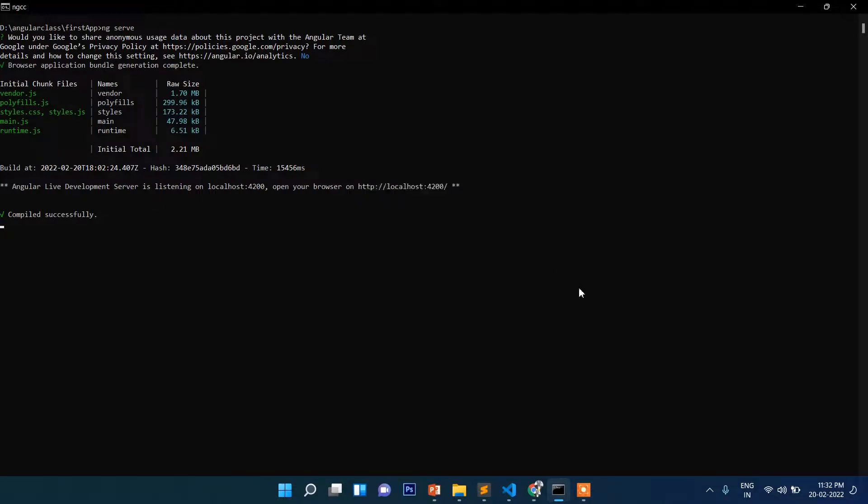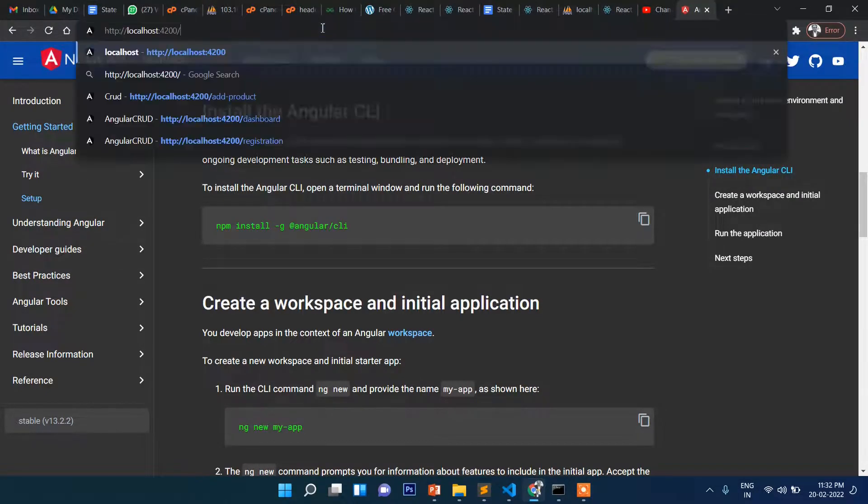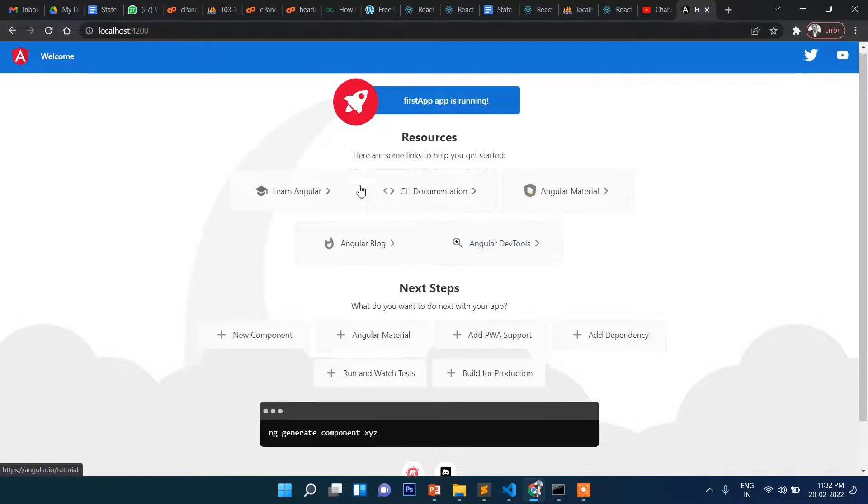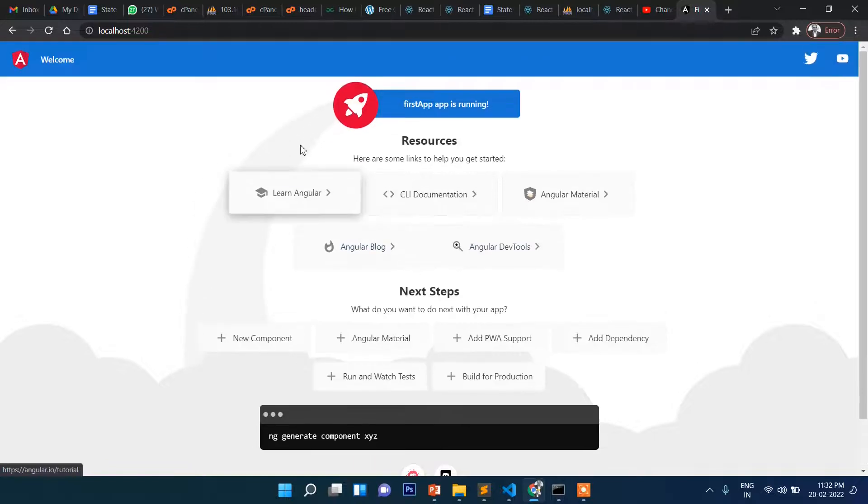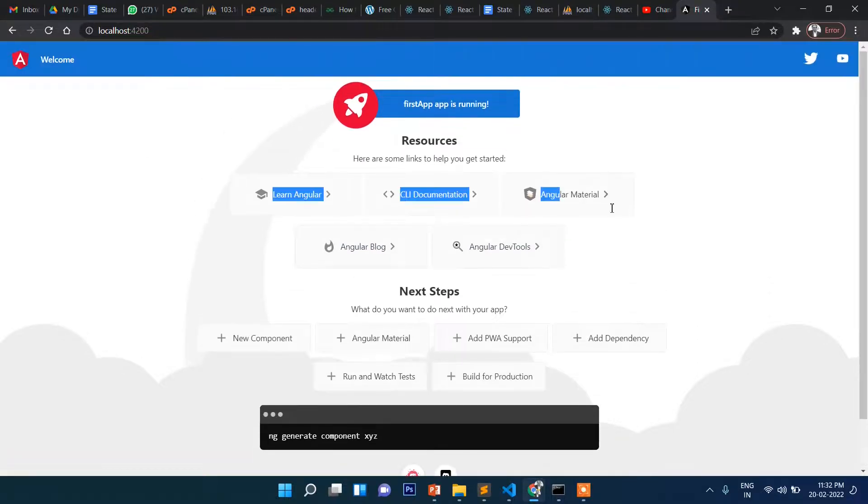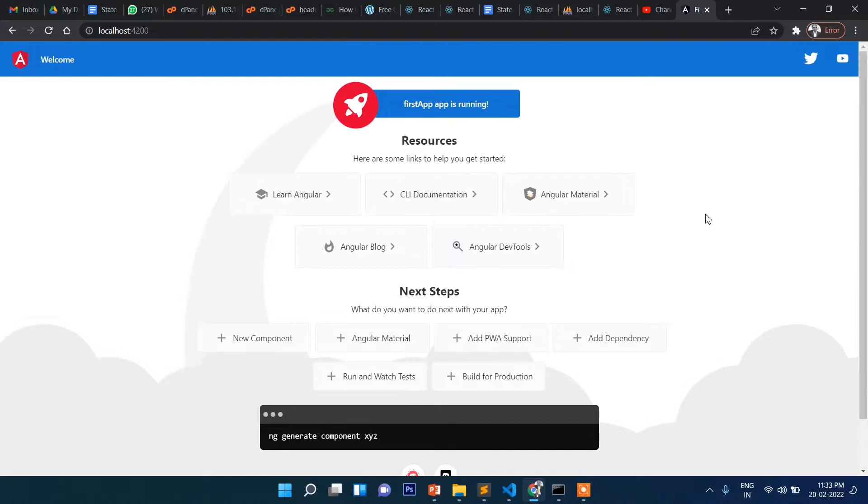Go to browser and here press, then you can see this is the newly installed Angular application. That's it in this video.